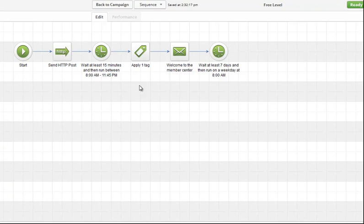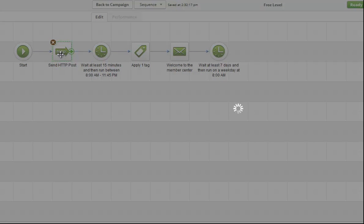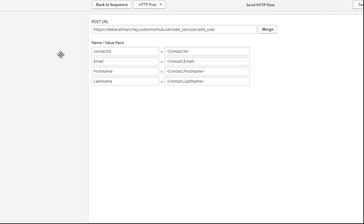This is the inside of the free level sequence. The first thing that happens is an HTTP post is sent from Infusionsoft over to Customer Hub. This is what the inside of it looks like. There is an article in the Infusionsoft help docs that shows you how to do this, and I'm going to put the link on this page below this video so that you can see it.